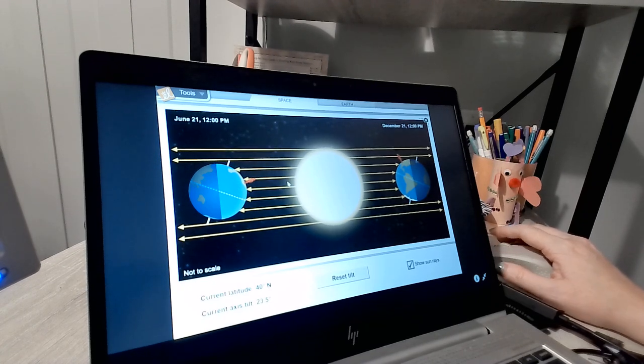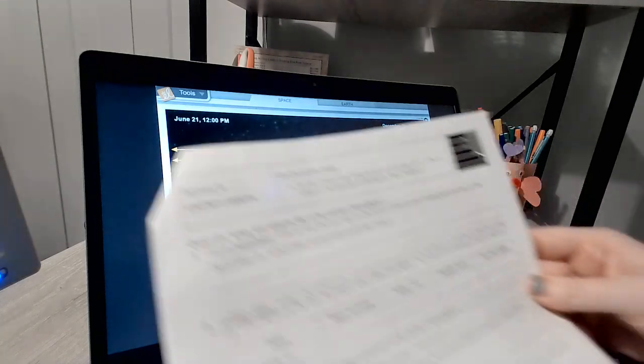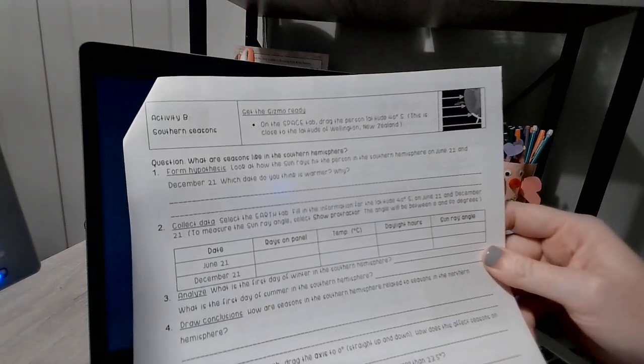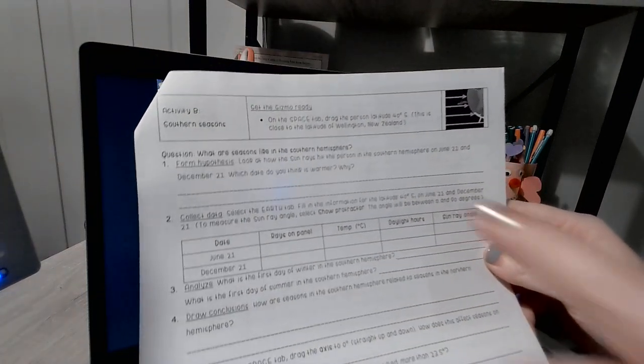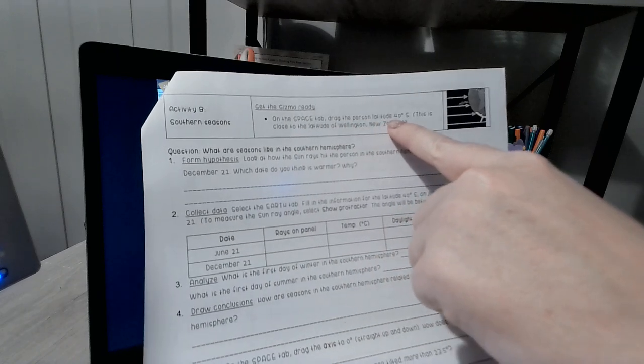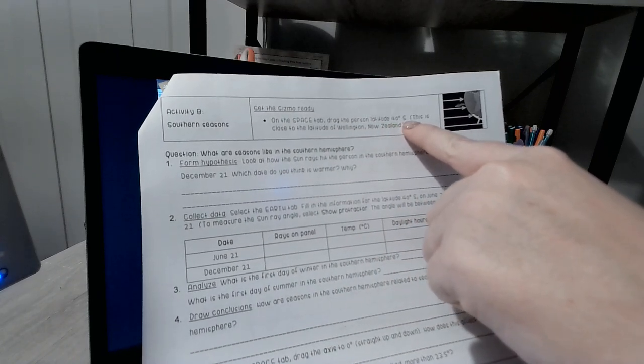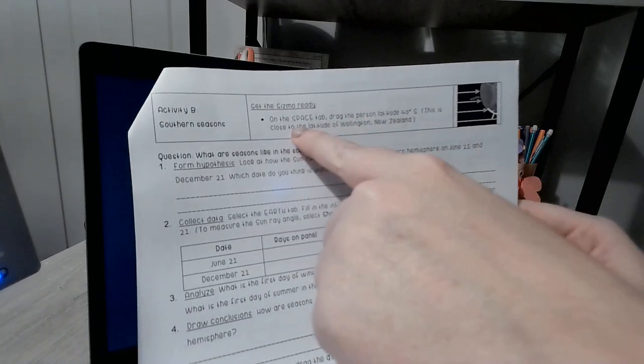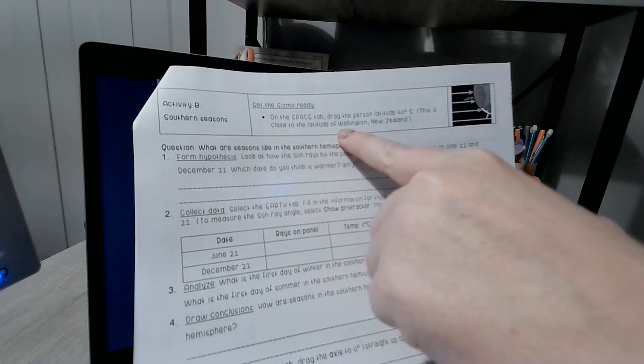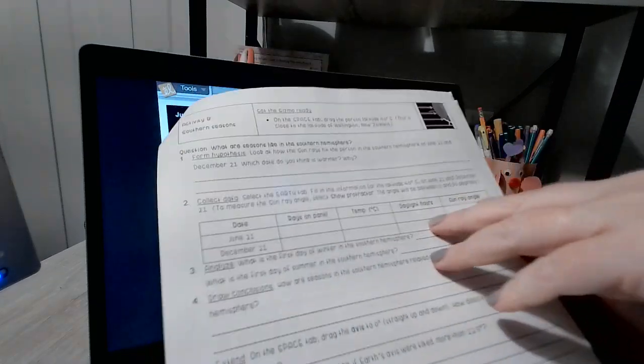So make sure you read that for A. For B, on the space tab, drag the person to latitude 40 degrees south. This is close to the latitude of Wellington, New Zealand.